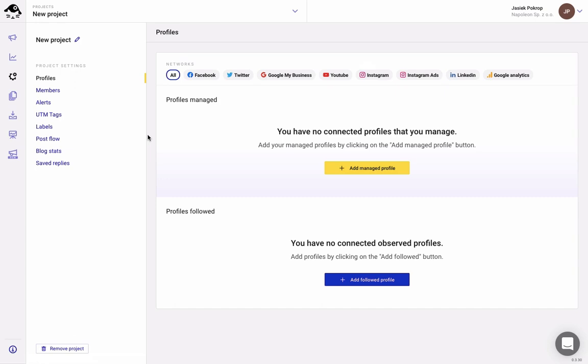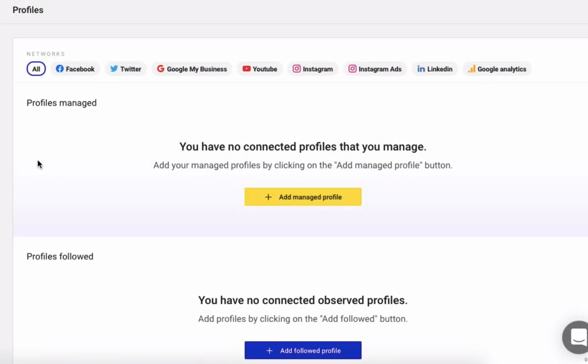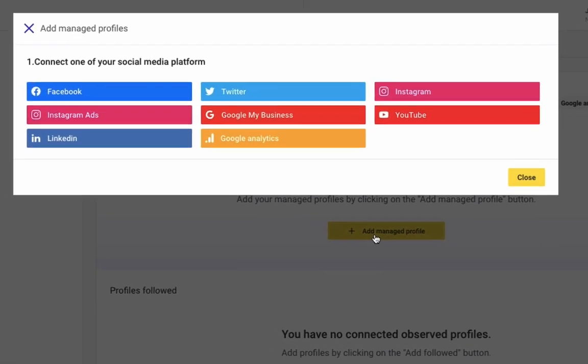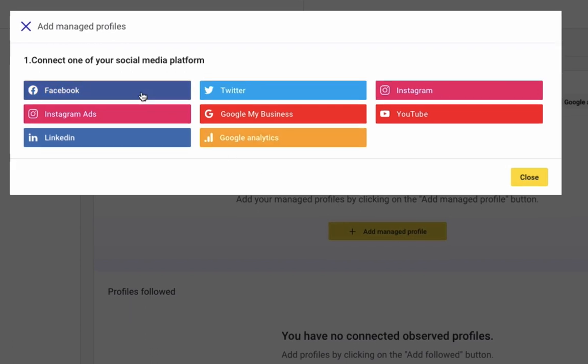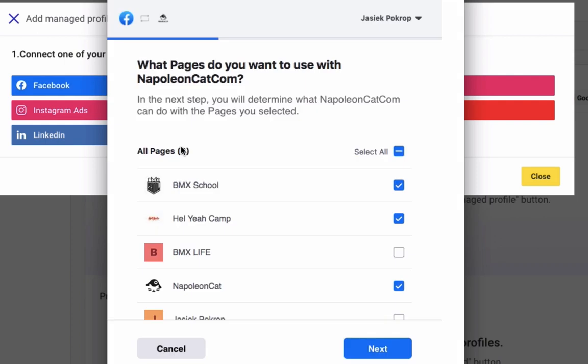Now I'm going to add managed profiles by clicking this yellow button. So as you can see, we've got all these social media platforms to choose from. Let's add a Facebook page as an example.